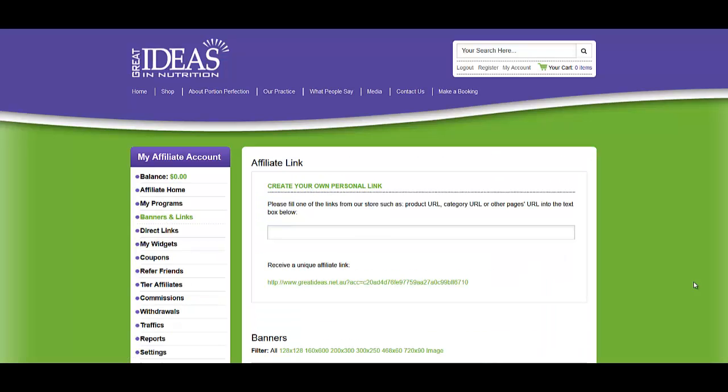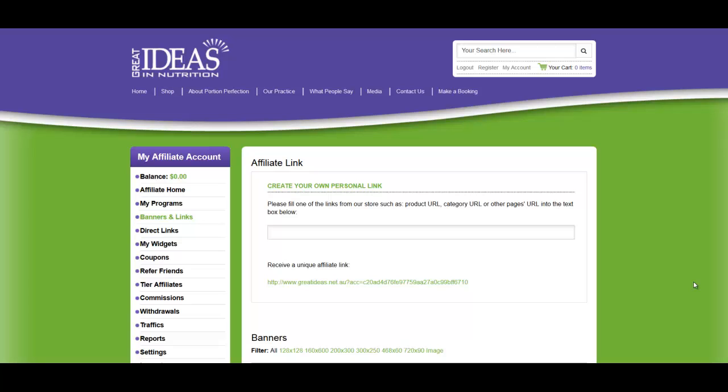This can then be used on a web page. Because it is shorter, it is easier to use and more user friendly.